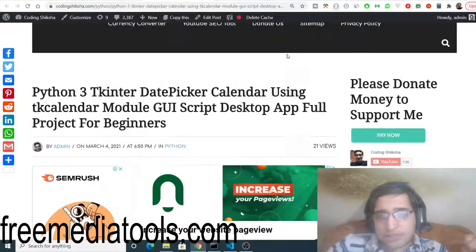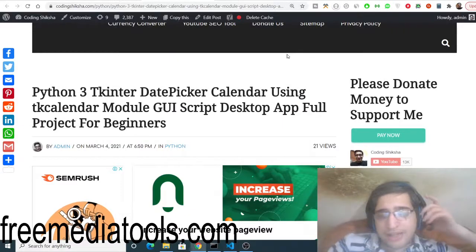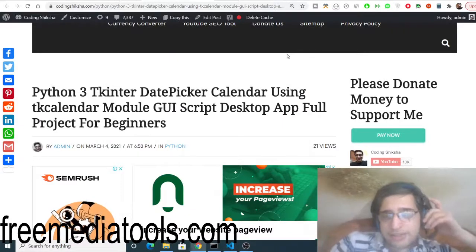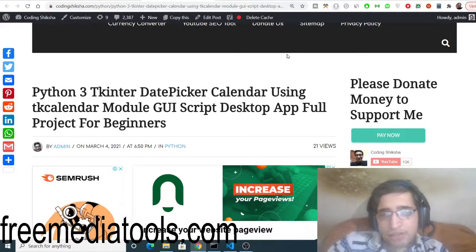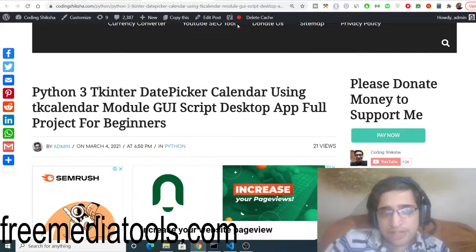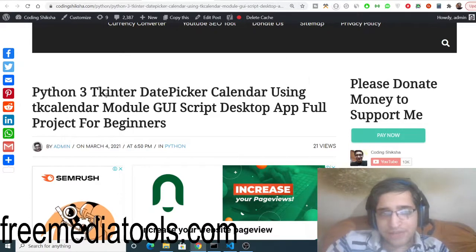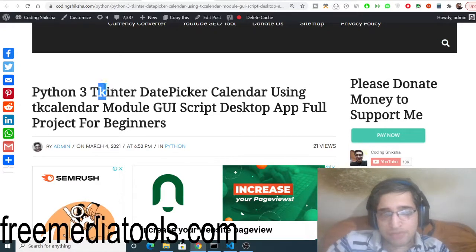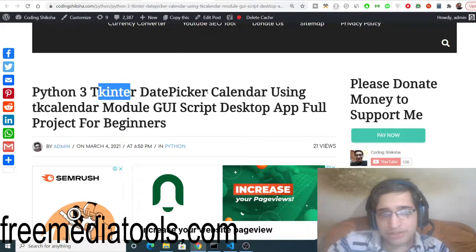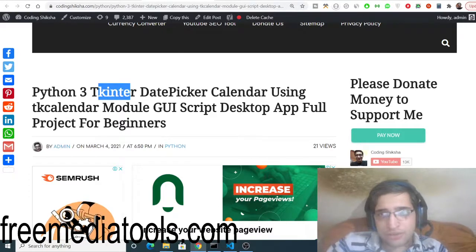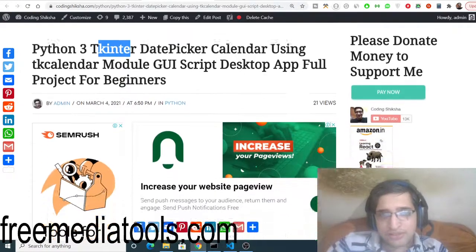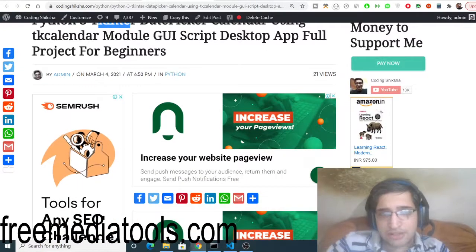Hello friends, today in this tutorial we will be building a calendar GUI desktop application inside Tkinter in Python. Tkinter is a desktop application framework of Python. All the source code regarding this desktop app will be there inside the video description.